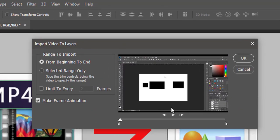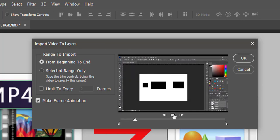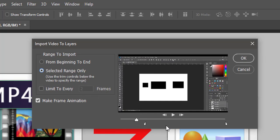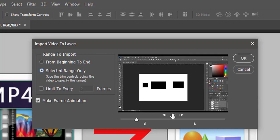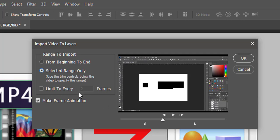You can preview your video by clicking the Play button, or choose Selected Range Only and use the trim marks to trim the video. Click the Play button to see exactly which portion of the video will be imported.